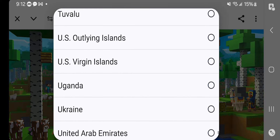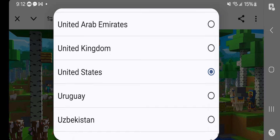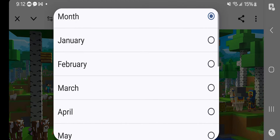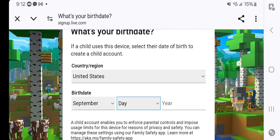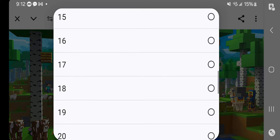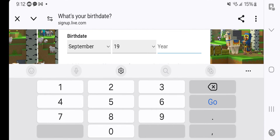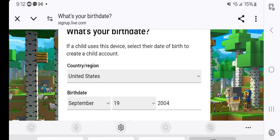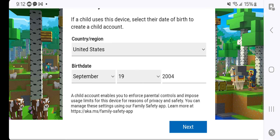It's going to ask you for your country and your birth date. I am from the United States, so that should be right up there. My birthday is September 19, 2004. I am definitely getting pretty old, but I still love helping you guys.